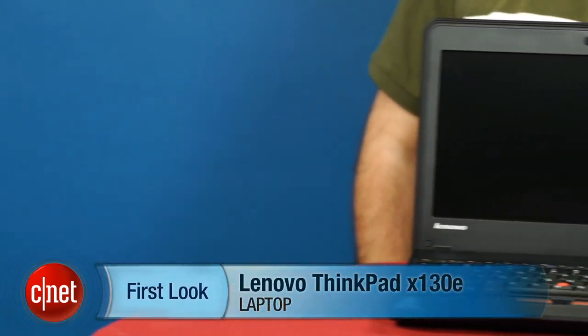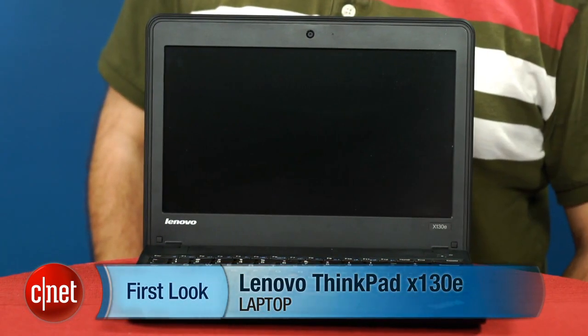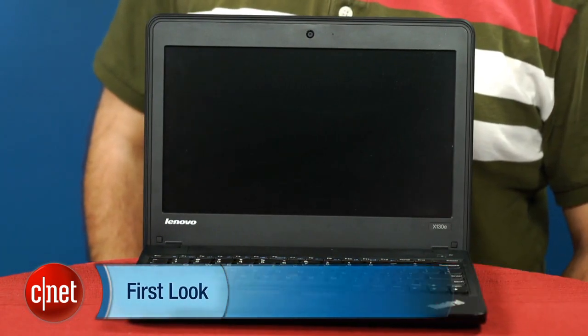Hi, I'm Scott Stein, Senior Editor at CNET, and are you going back to school? Do you want a laptop? Well, buy a ThinkPad. That's the idea that Lenovo is trying to sell on the Lenovo ThinkPad X130E.